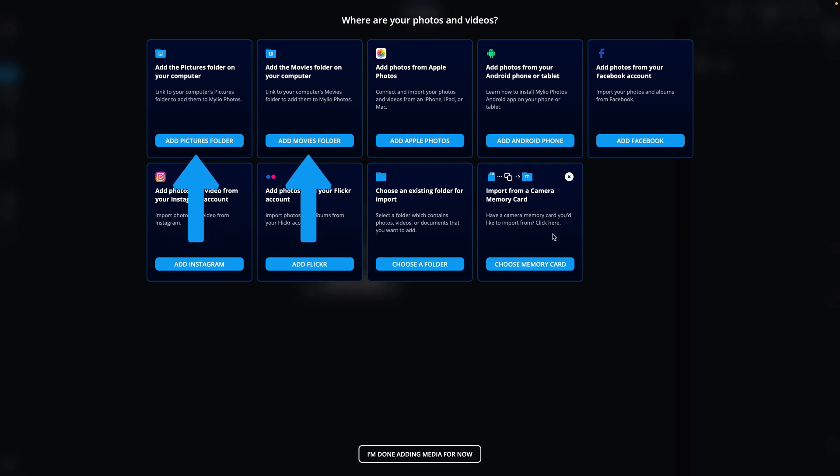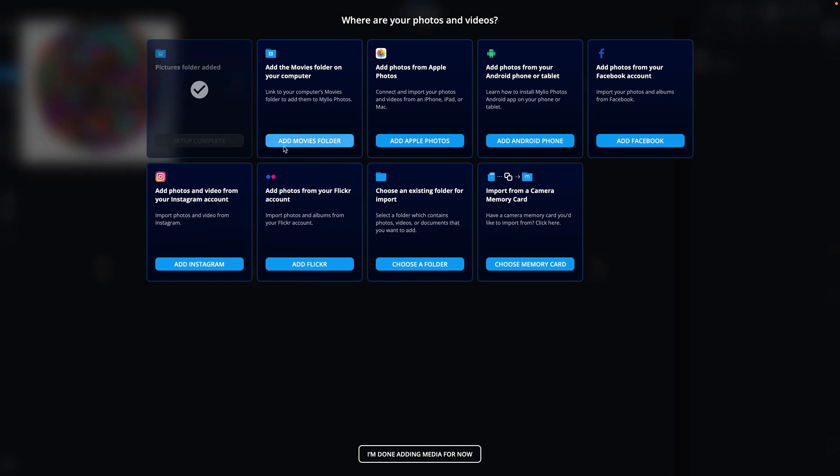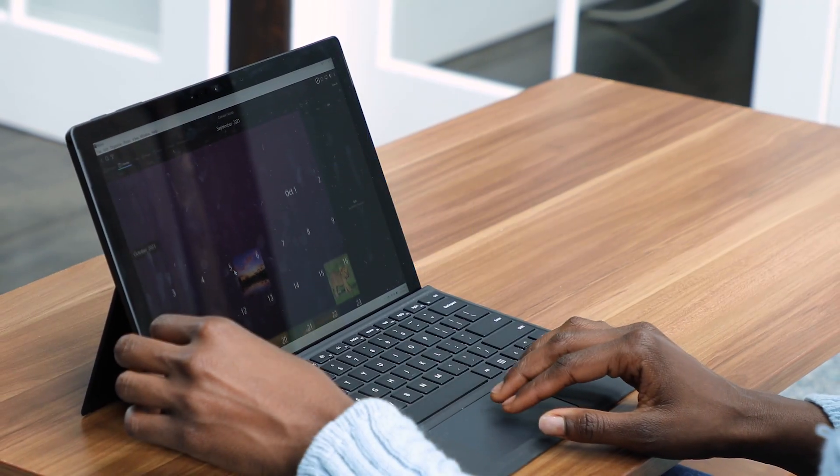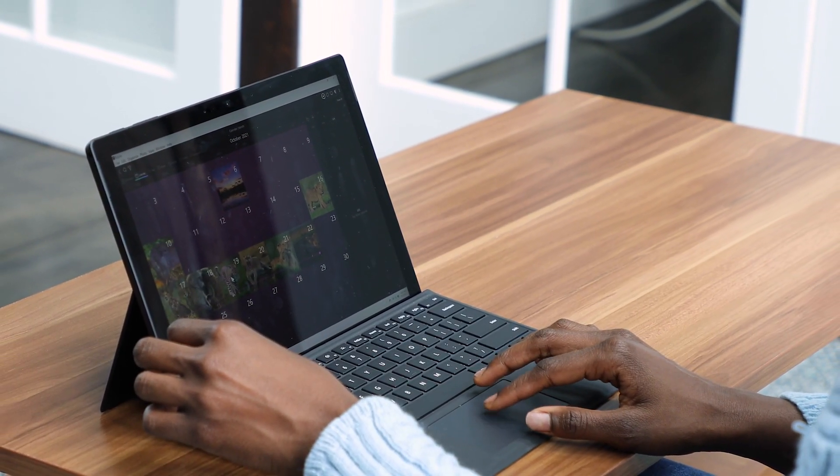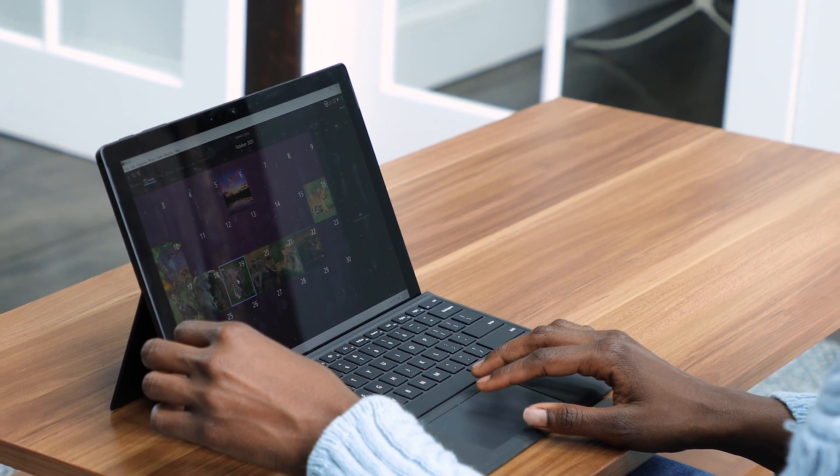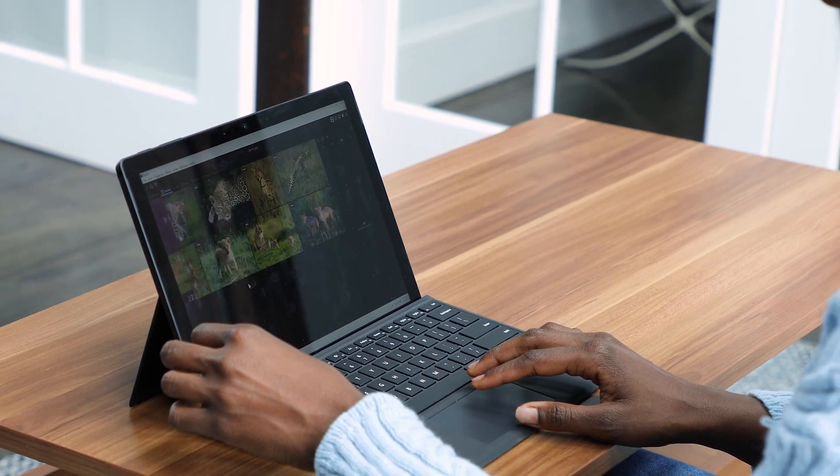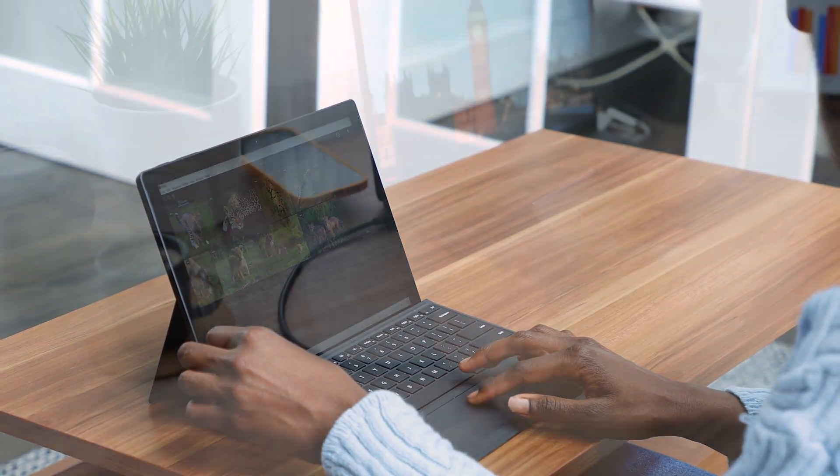The first two tiles let you quickly link your Pictures or Movies folder from your computer. Once linked, files in these folders can be seen and managed in MyLeo Photos. In the future, adding new files to the Pictures or Movies folder in the file system will make them browsable in MyLeo Photos as well.